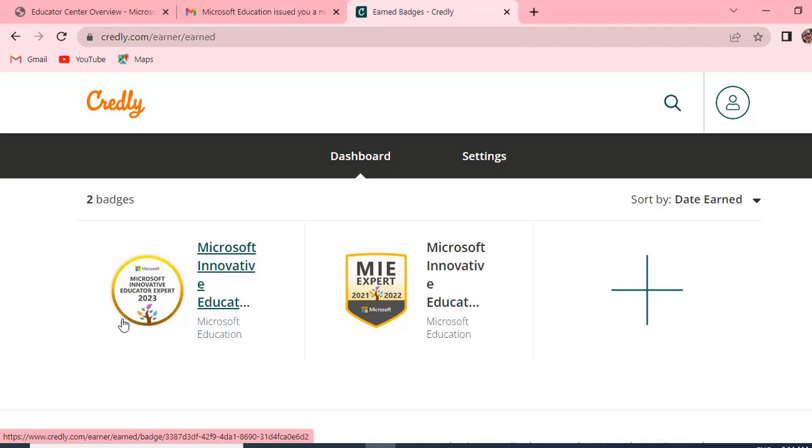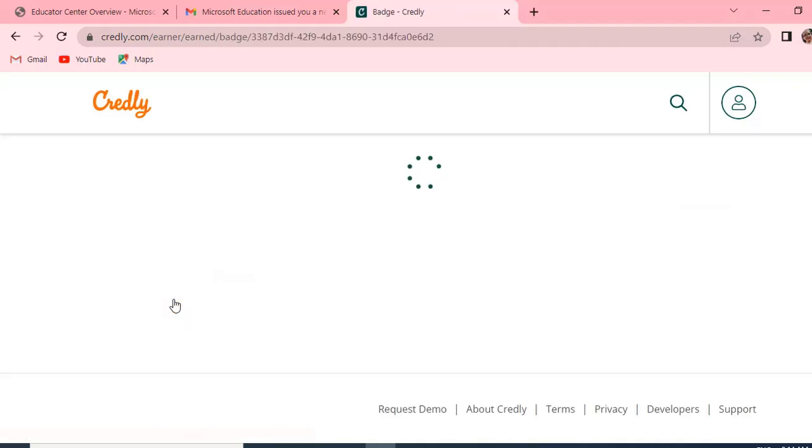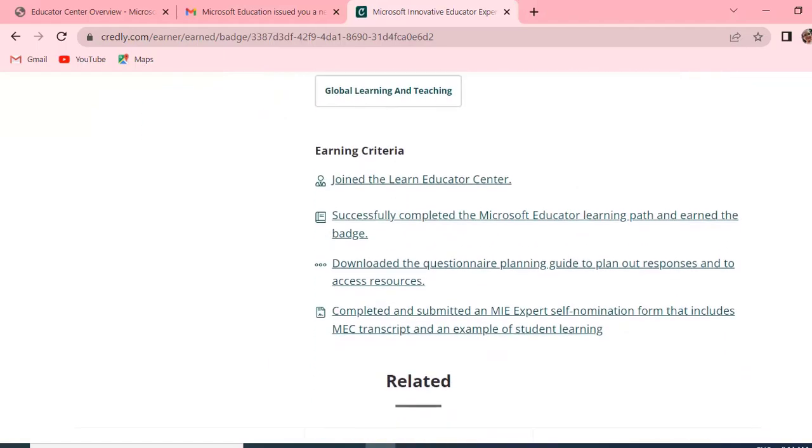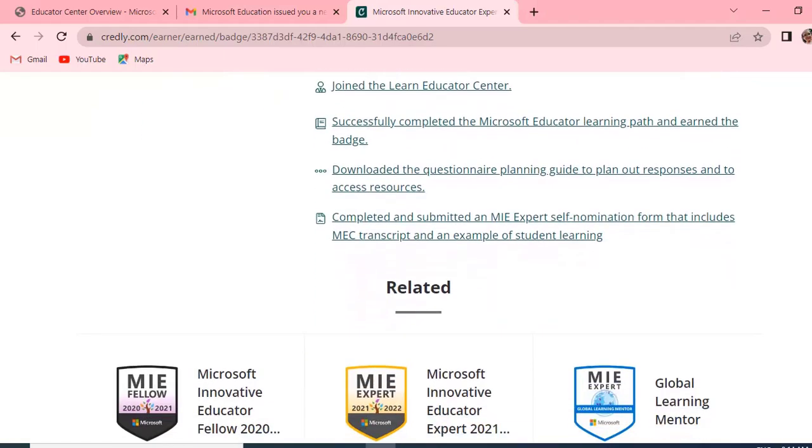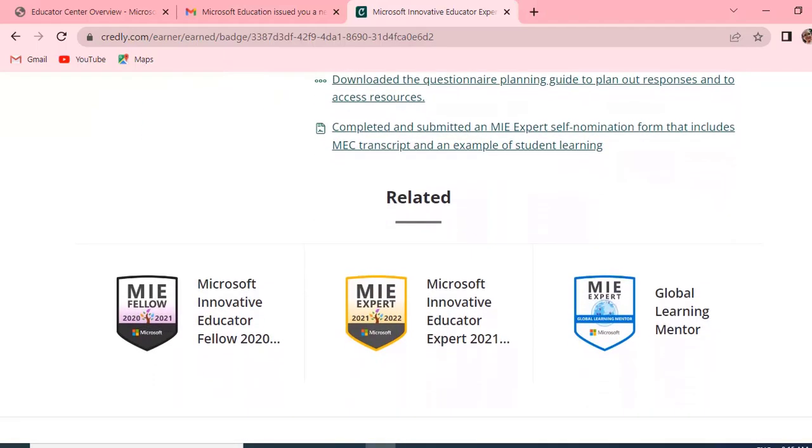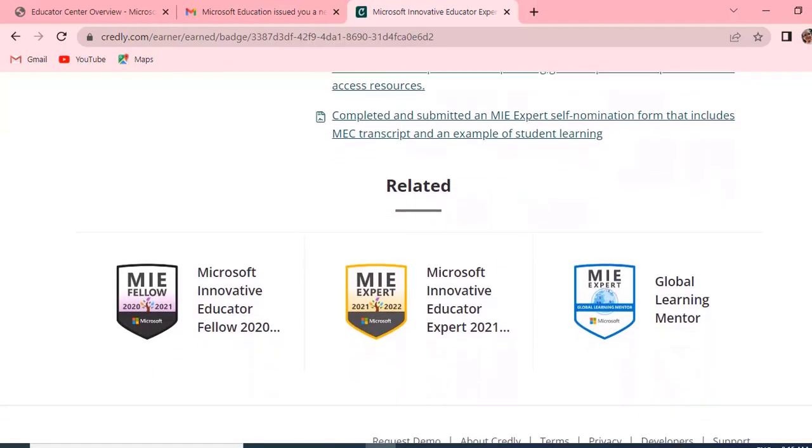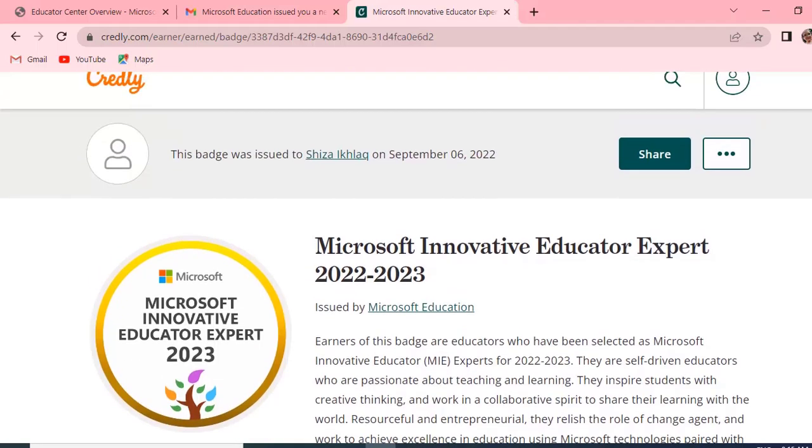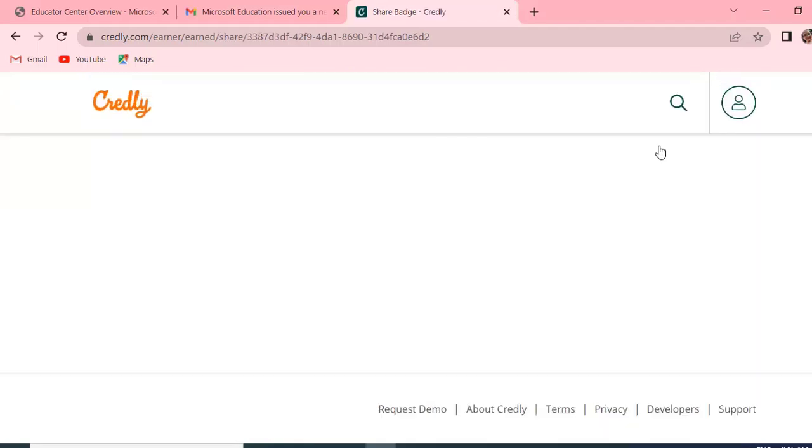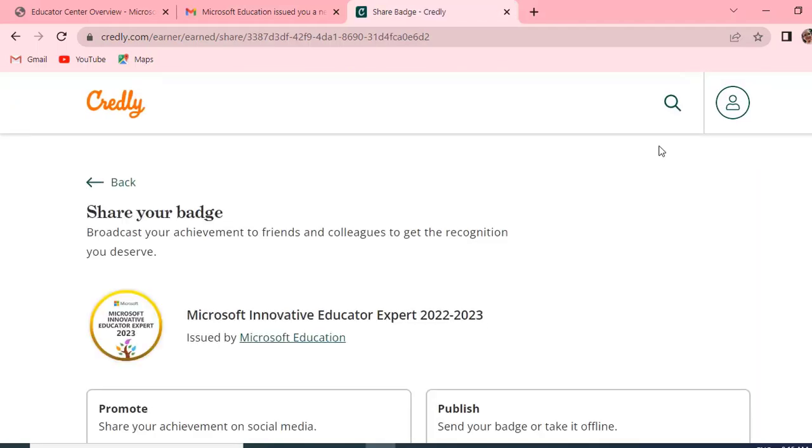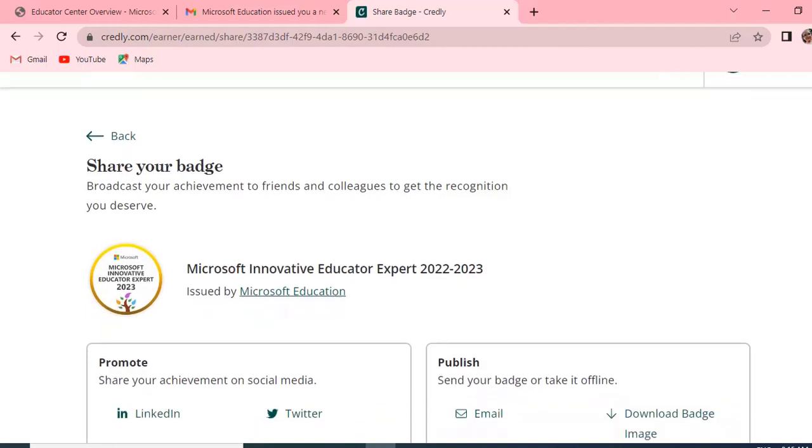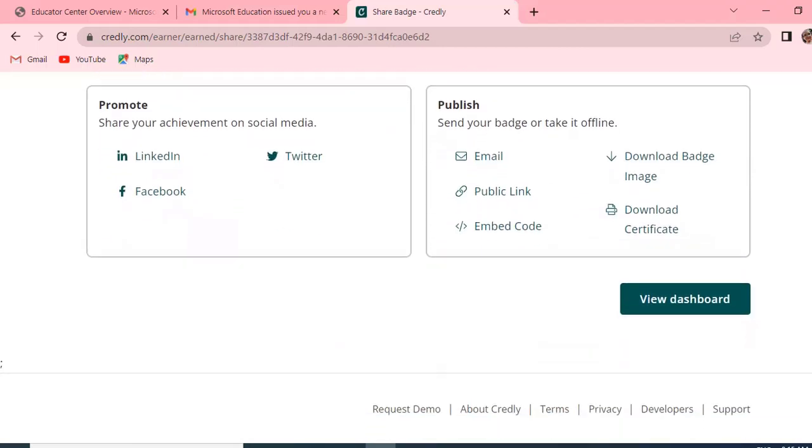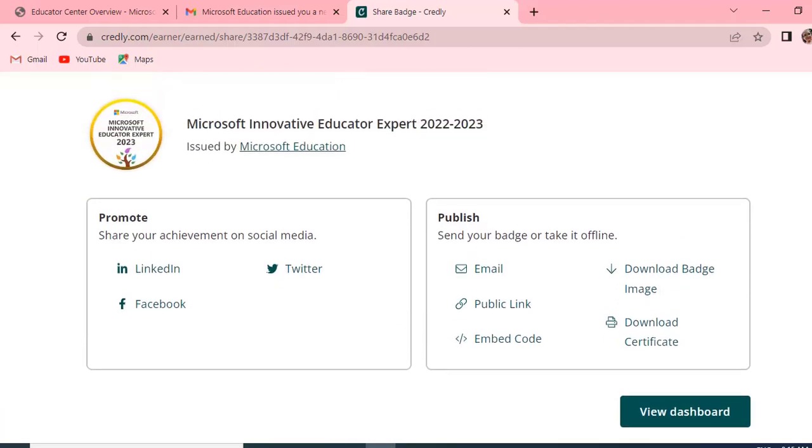And the title is Microsoft Innovative Educator Expert 2023. We are going to download this certificate. If you want to download, we have some ways. Let's do it. Here is the option of Share. Click on Share. When we click on Share, we will scroll it down and set View Dashboard.